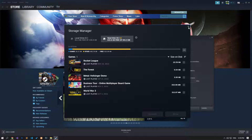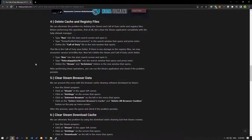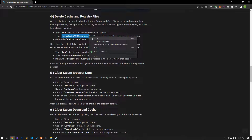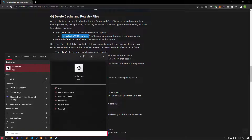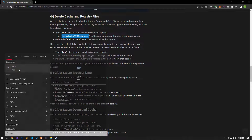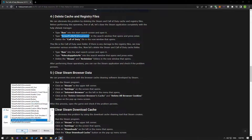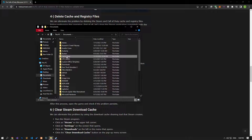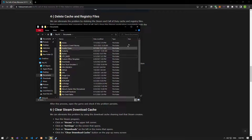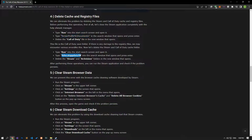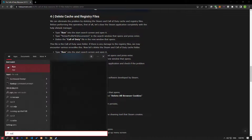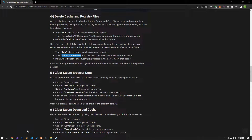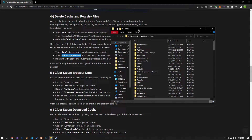We can eliminate the problem by deleting the Steam and Call of Duty cache and save files. First, type Run on the Start search screen and open it. Type the file location shown in the video on the screen that opens and press Enter. After this, delete the Call of Duty folder. Then restart, type Run on the search screen, press Enter, type the file location shown in the video, and press Enter. Delete the Steam and Activision folders in the new window that opens.